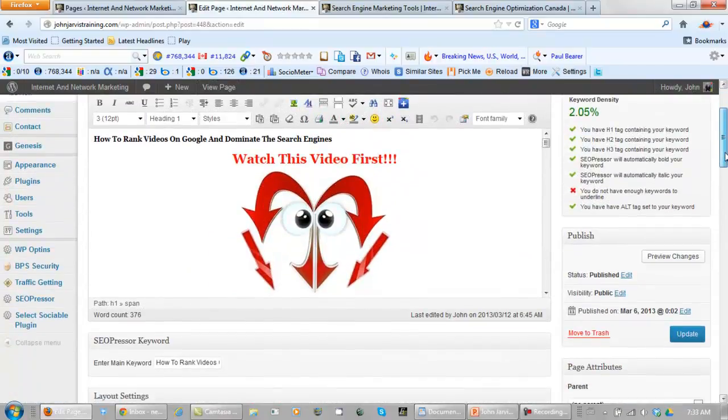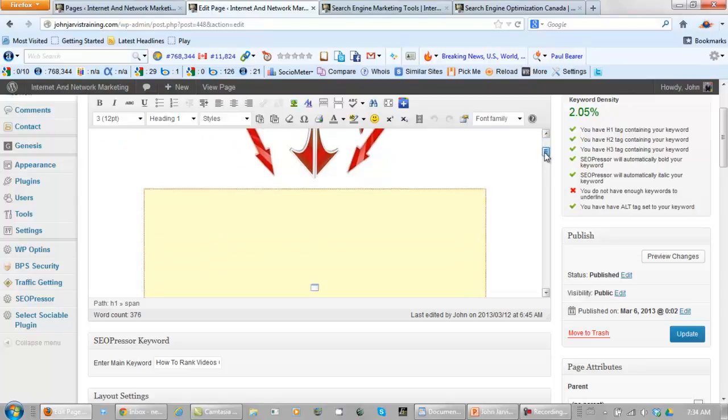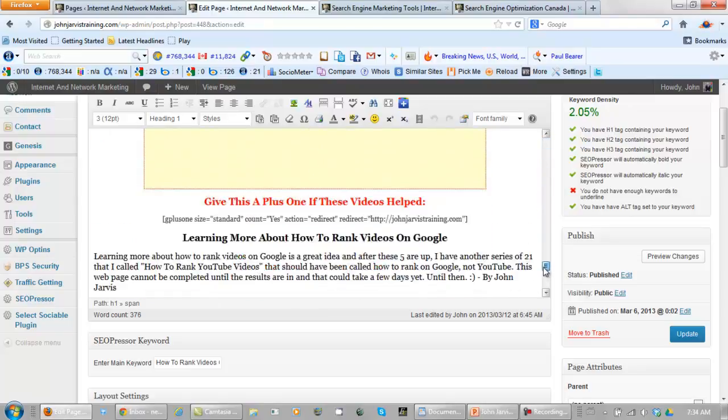Let's scroll down to the bottom here. See right here, the keyword density is too high. It's got to be less than 2%. We will get punished if it isn't.